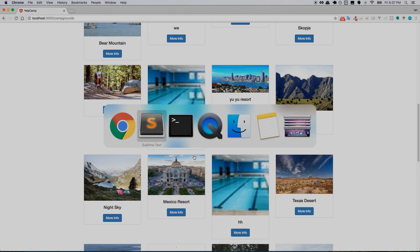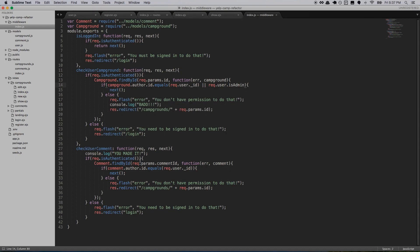Now there's some other middleware to check — checkUserComment. Comment find by ID, basically the same thing but for a comment instead of a campground. It says: if comment author ID equals req.user ID — and we'll add: or req.user.isAdmin. So if you're an admin, no problem, you're allowed to edit and delete all the people's comments.